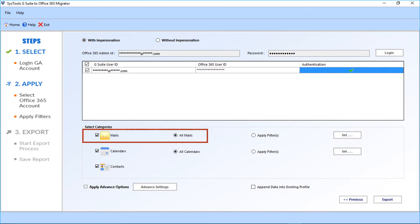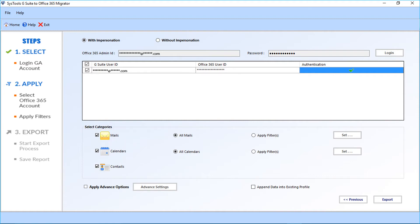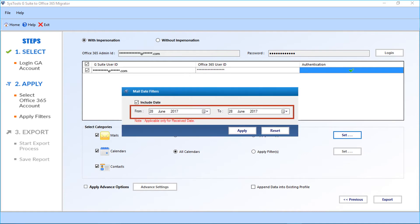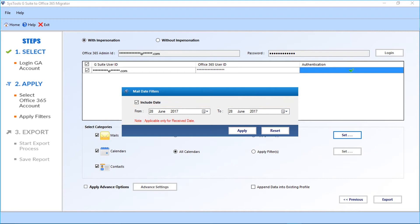Now let's check out the categories option. First comes the mails option — the all mails checkbox is selected by default. Or you can select the apply filter checkbox option if you want to apply a filter to your mails. Click the Set button after selecting the option. A small window appears with date filter options — you can choose mails date-wise from the drop-down option. After making the selections, click Apply.